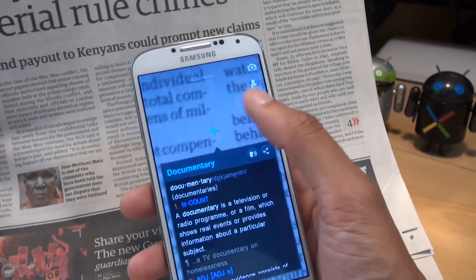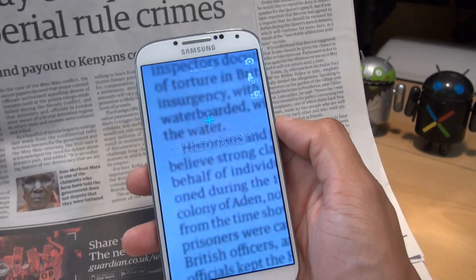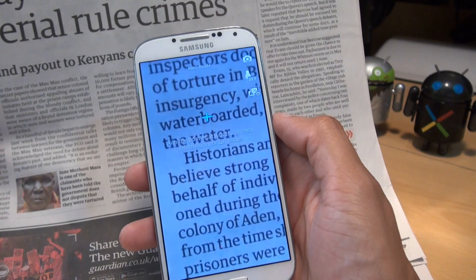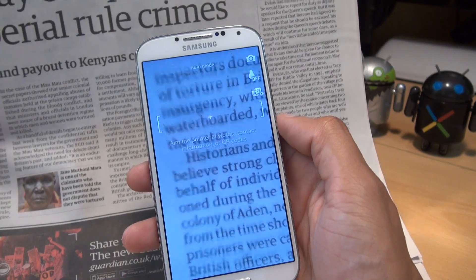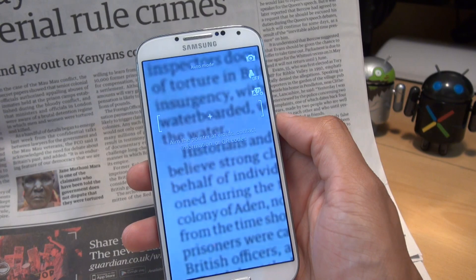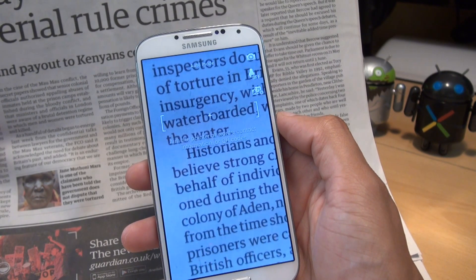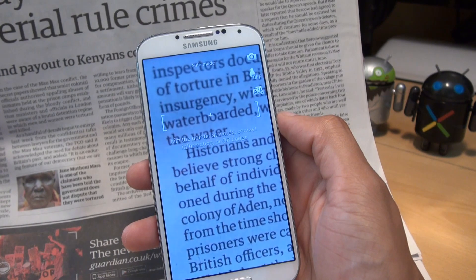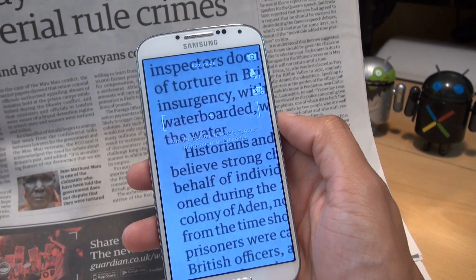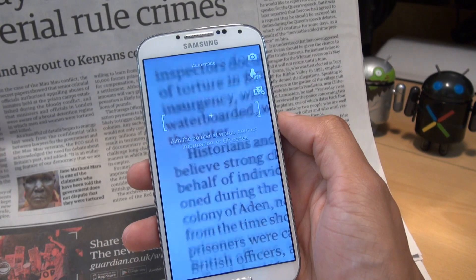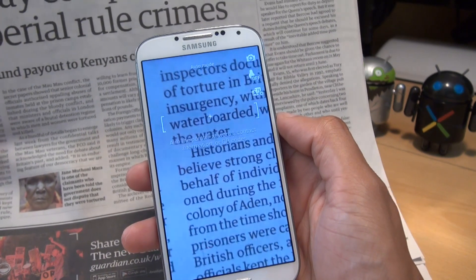If you come across a word that's not in the dictionary — for example, 'waterboarded' isn't going to be in the dictionary. Let's see if it picks up on that. It's recognised it and it's having a go, but that's all it does. It doesn't display any meanings, no speech engine or sharing options, nothing like that at all, because it simply doesn't have it in its dictionary.